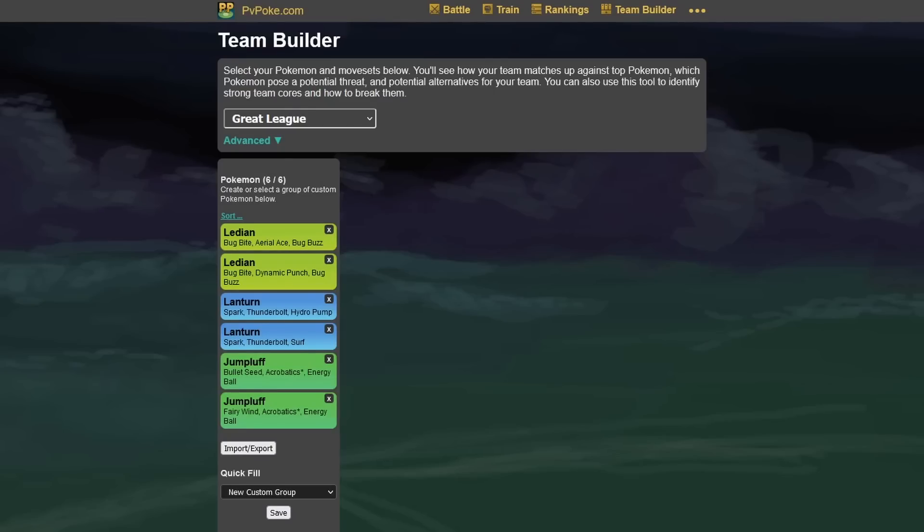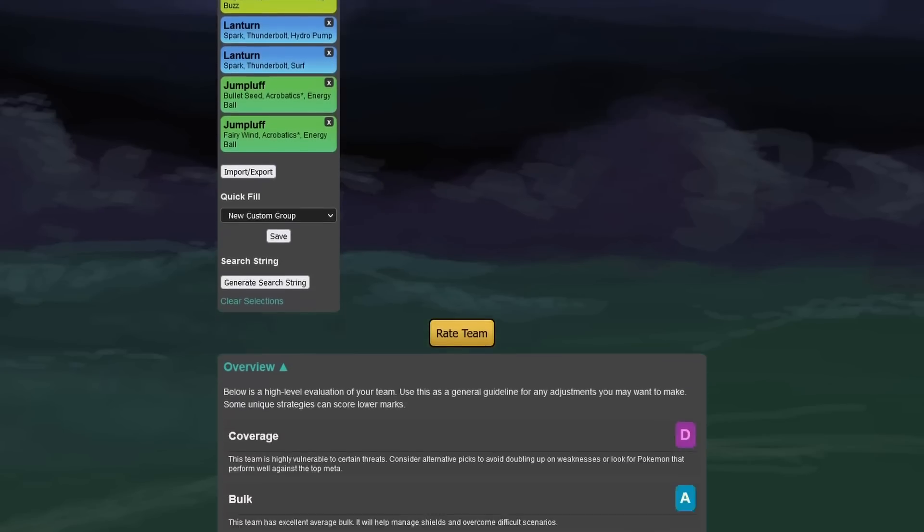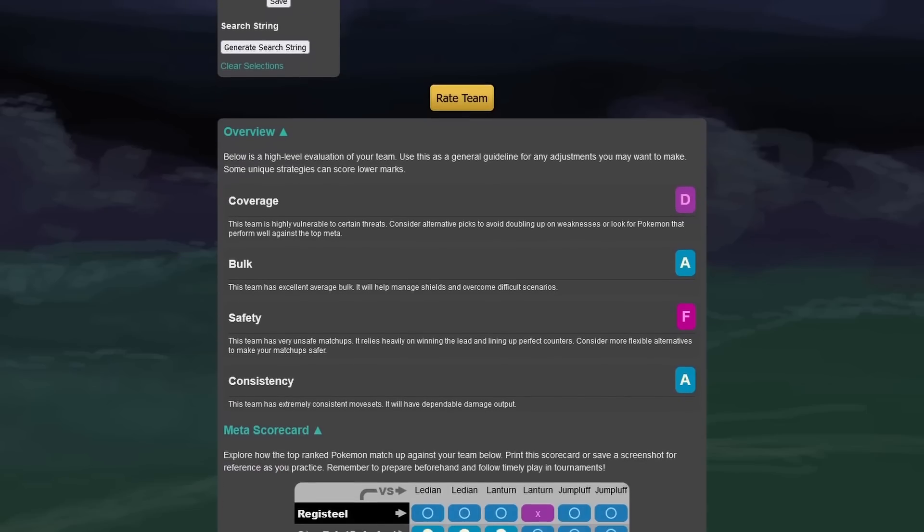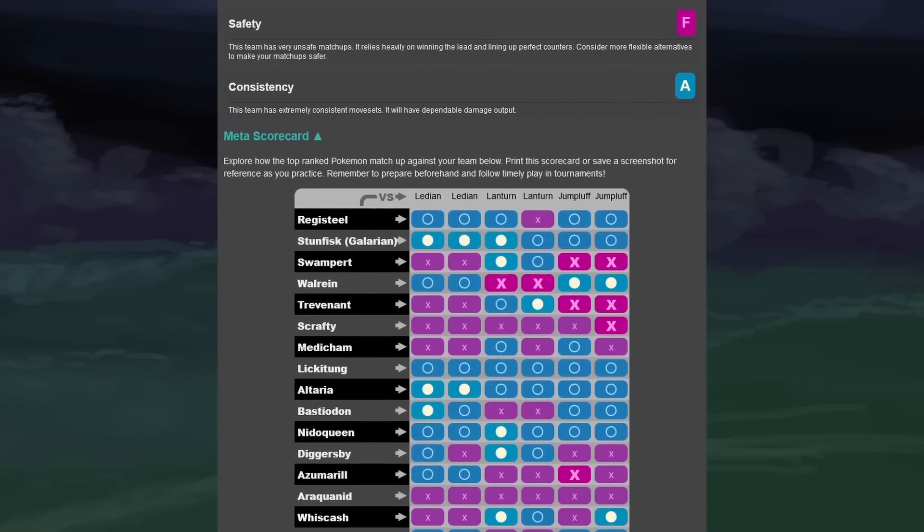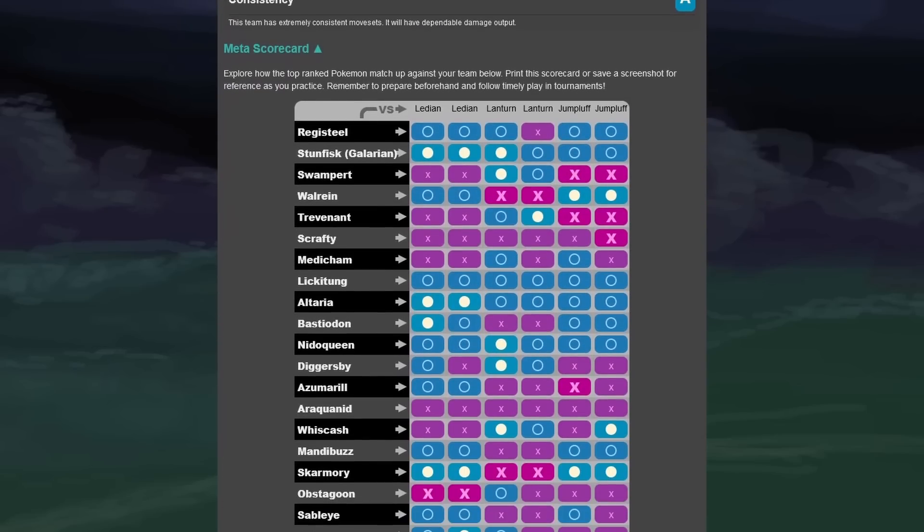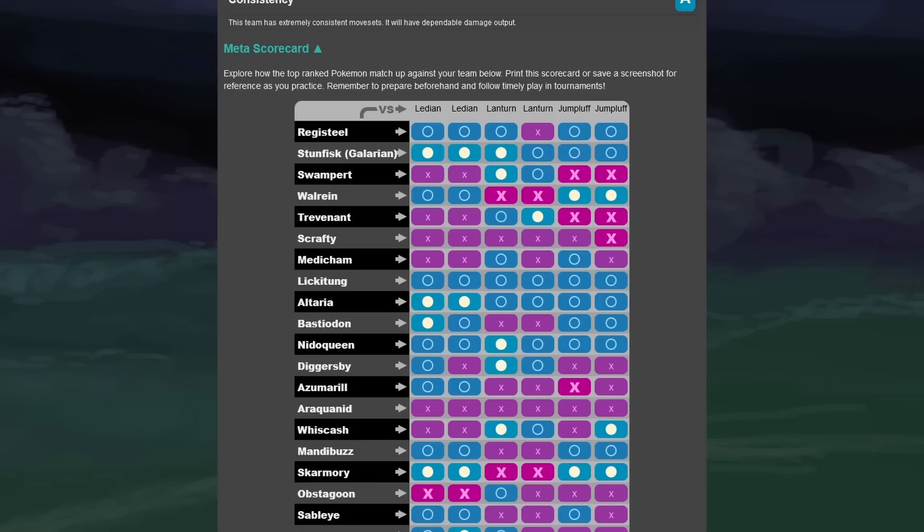Next up, we're going to have Leafeon getting access to Dynamic Punch. We have the Lantern getting access to Surf, and we have the Fairy Wind on the Jumpluff. Taking a look at this right now, we're going to see that the Leafeon only gets the matchup against the Diggersby now. Otherwise, it stays the same, but I think it's still definitely a valuable move in general instead of the Aerial Ace, I would say. You could also, of course, get rid of the Bug Buzz, but I guess Aerial Ace is a little bit weaker. It really depends on the situation and what you want to play, but now you have at least access to hit something like a Steel-type, which comes in if you farmed on something else. I think that's a really good move.